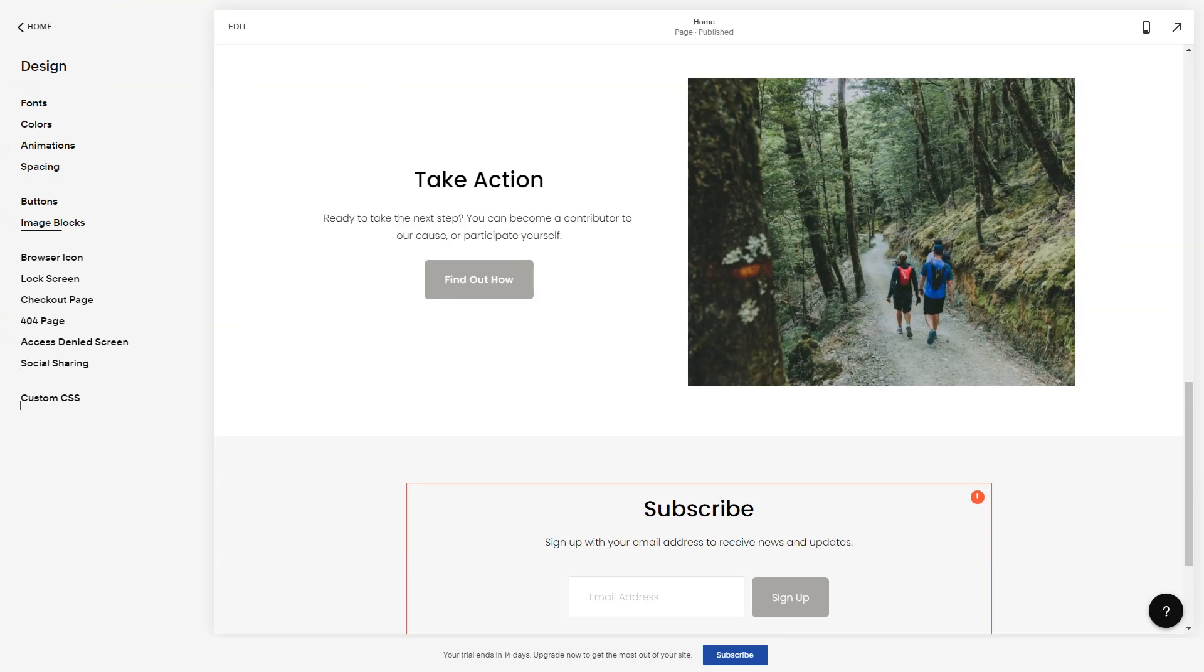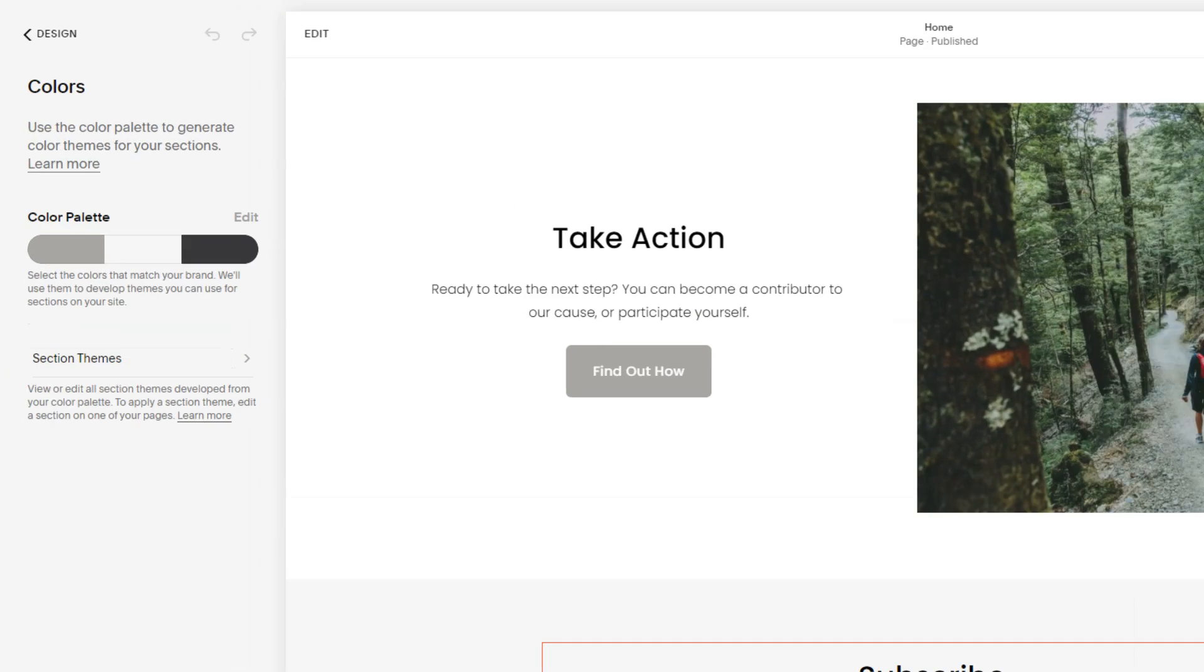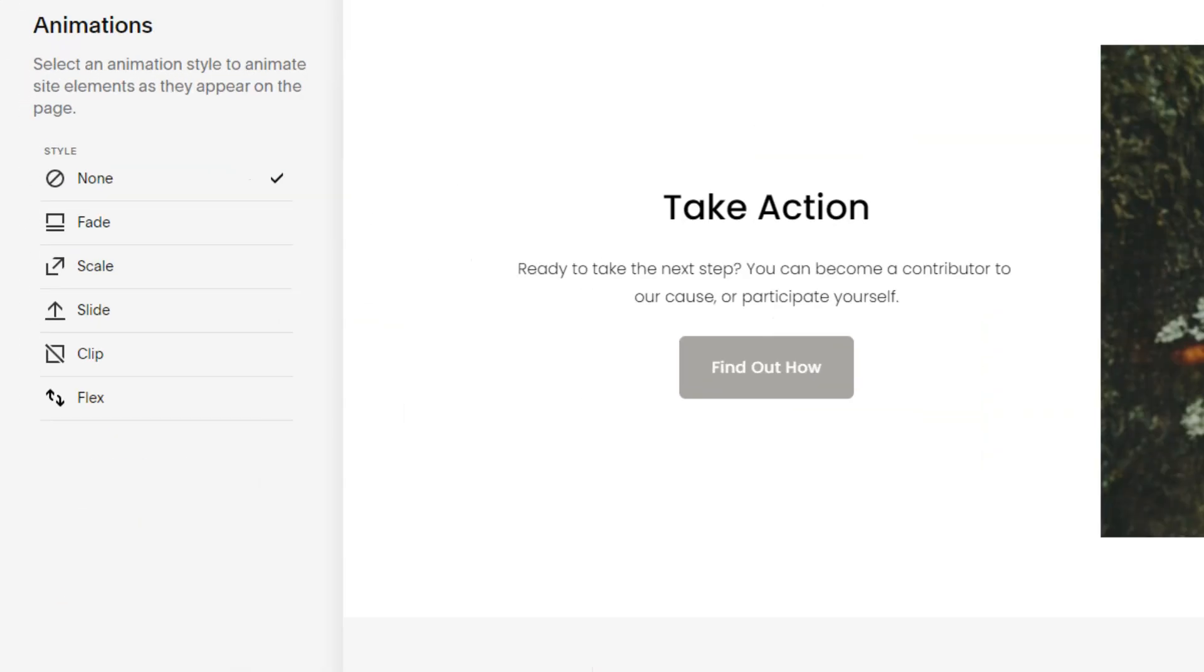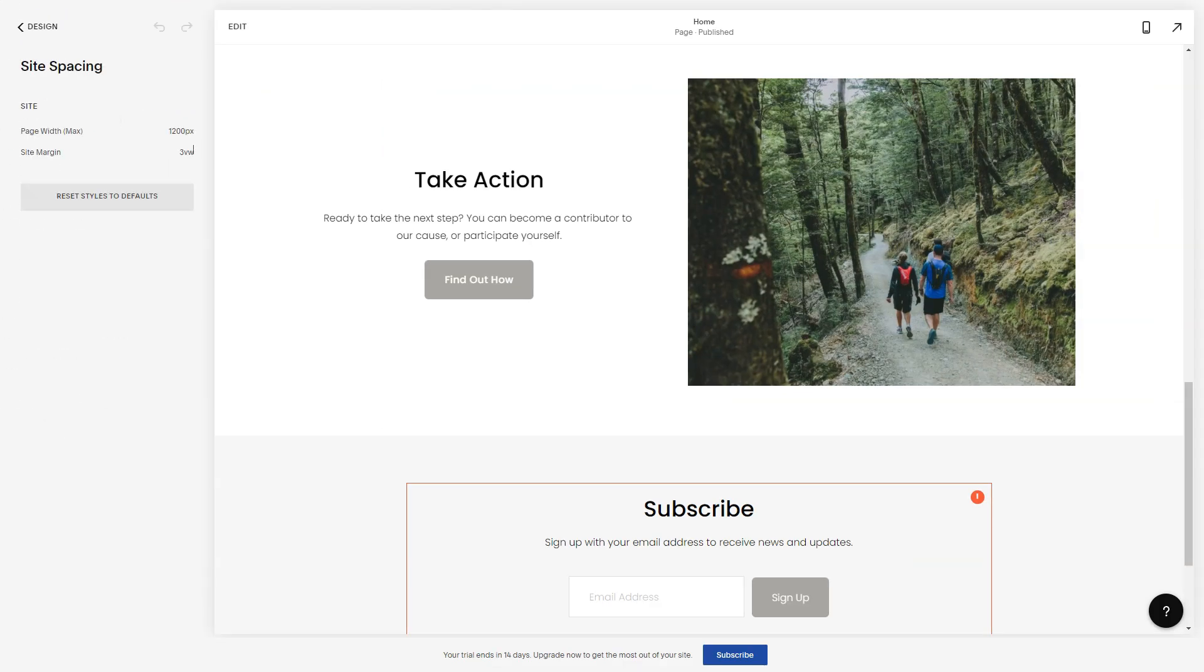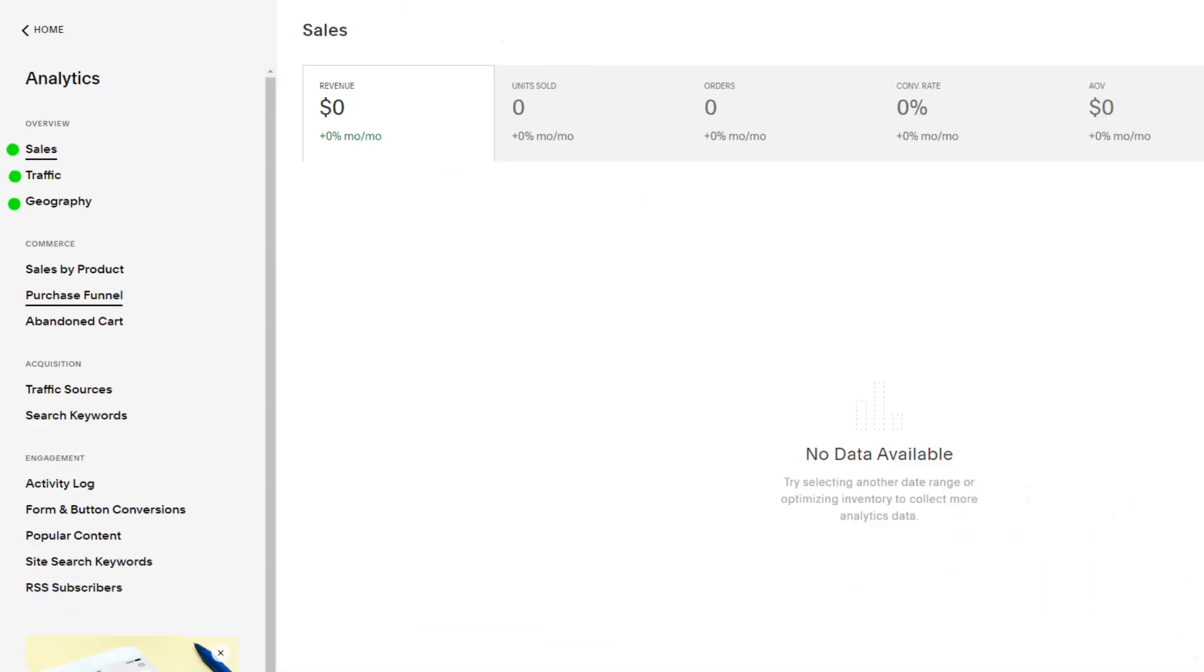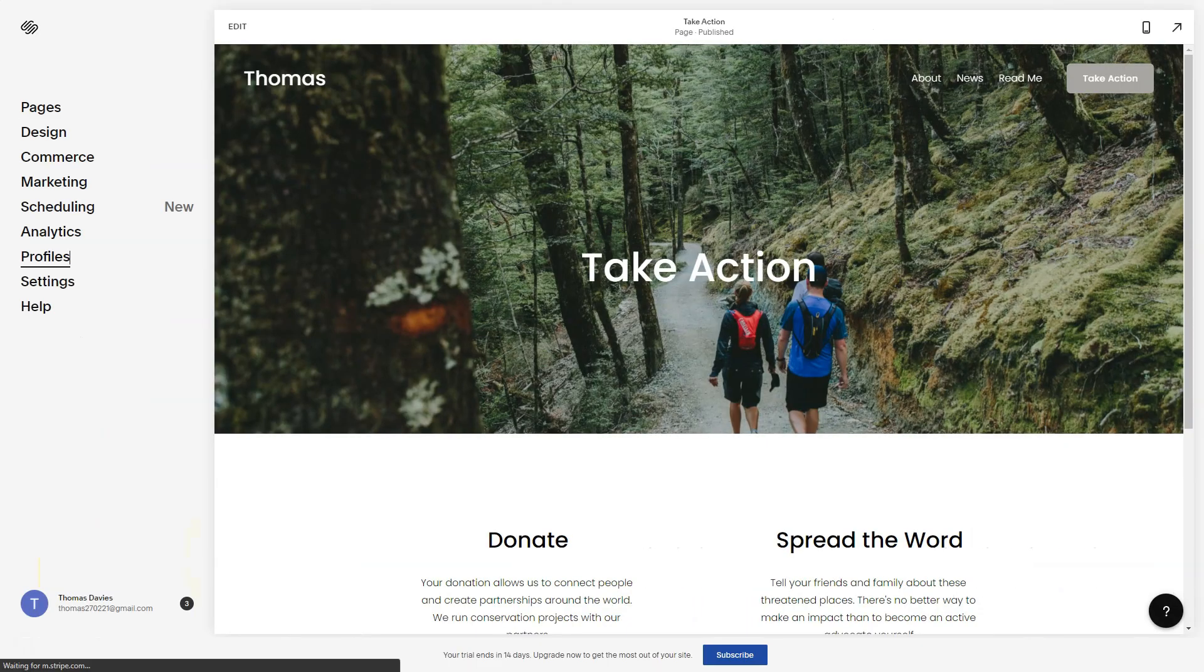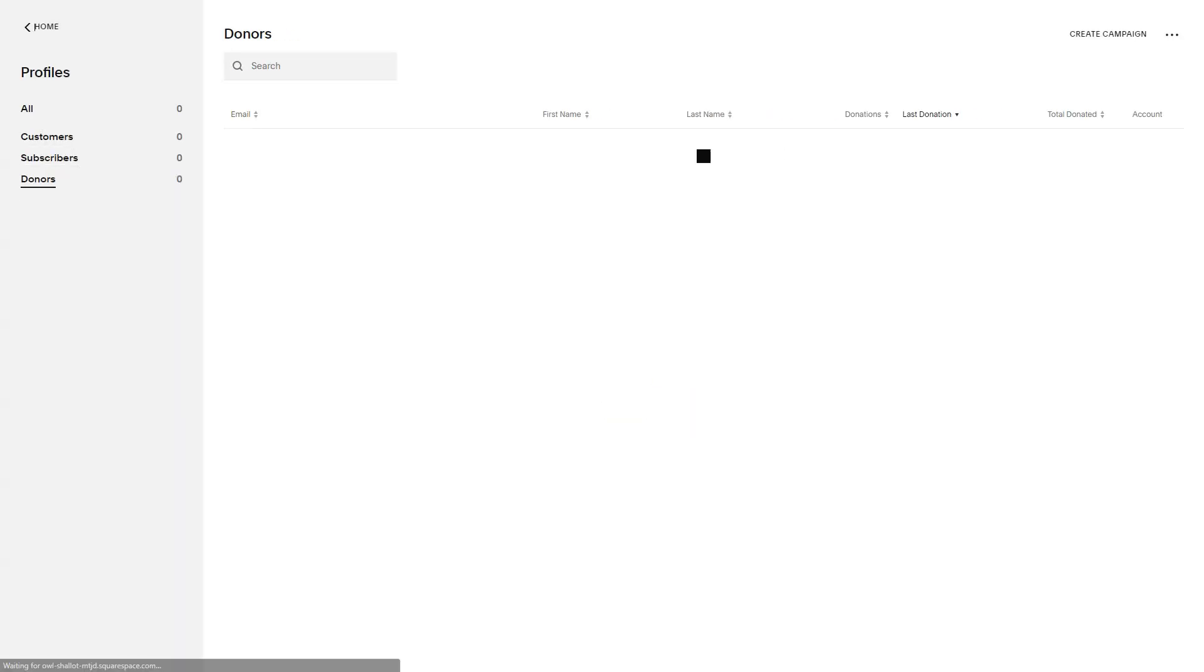In conclusion, my tryst with Squarespace was nothing short of transformative. It wasn't just a tool, it was a partner in my digital journey. If you're seeking a platform that's both powerful and intuitive, Squarespace might just be your digital muse. Dive in and let your digital dreams soar.